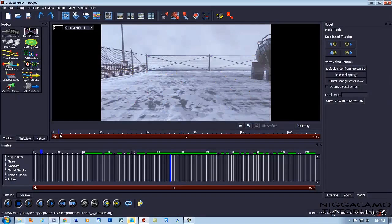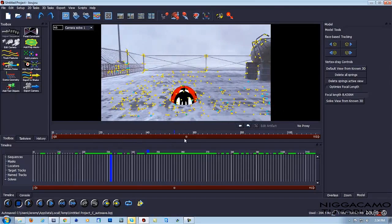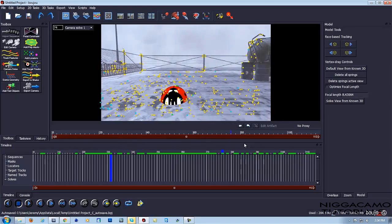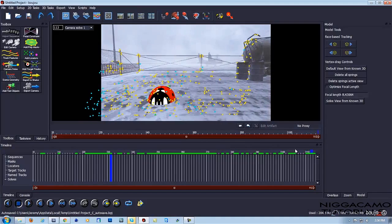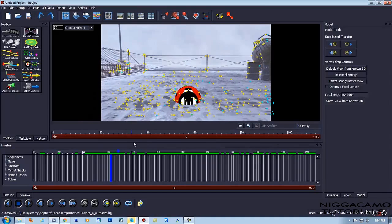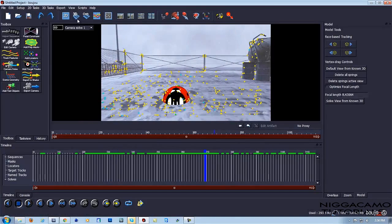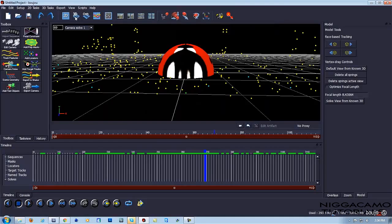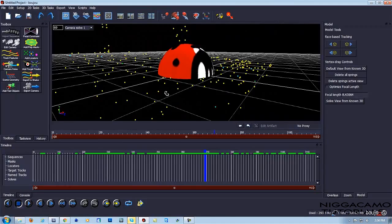So as we scroll through the timeline, we see that it is tracked pretty good. And that's all we need for this tutorial. As we go in 3D space, you can see where the floor is basically.